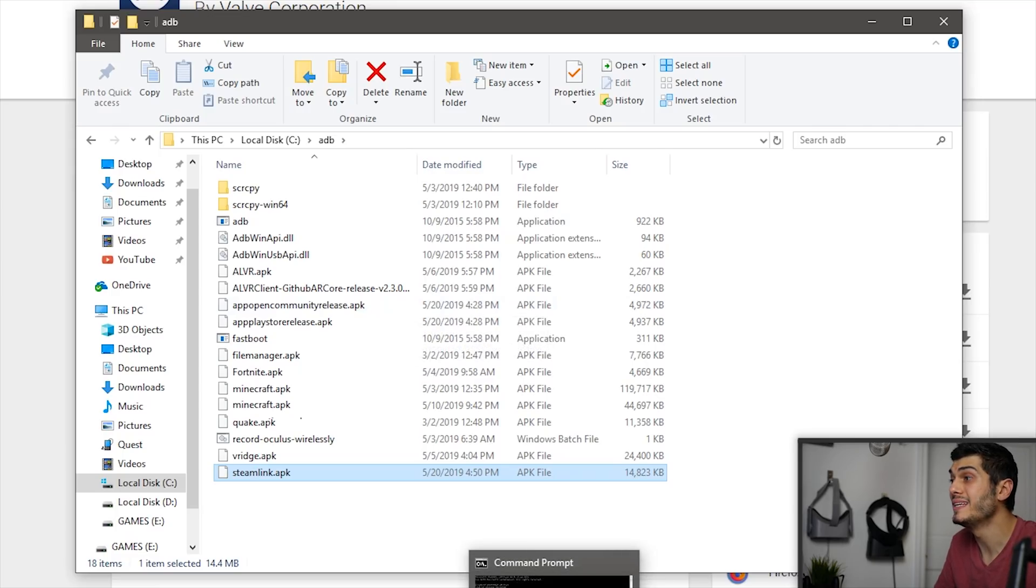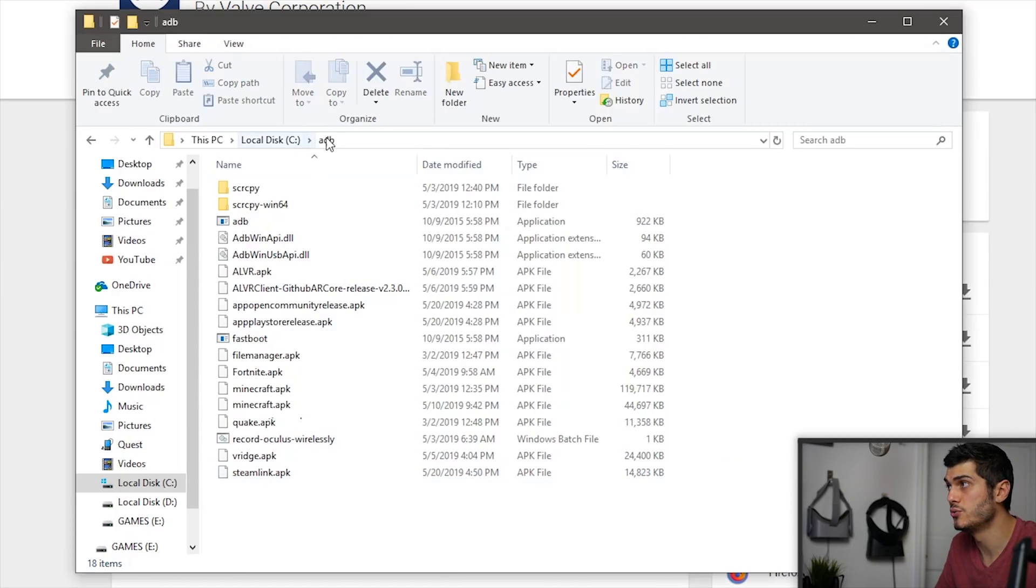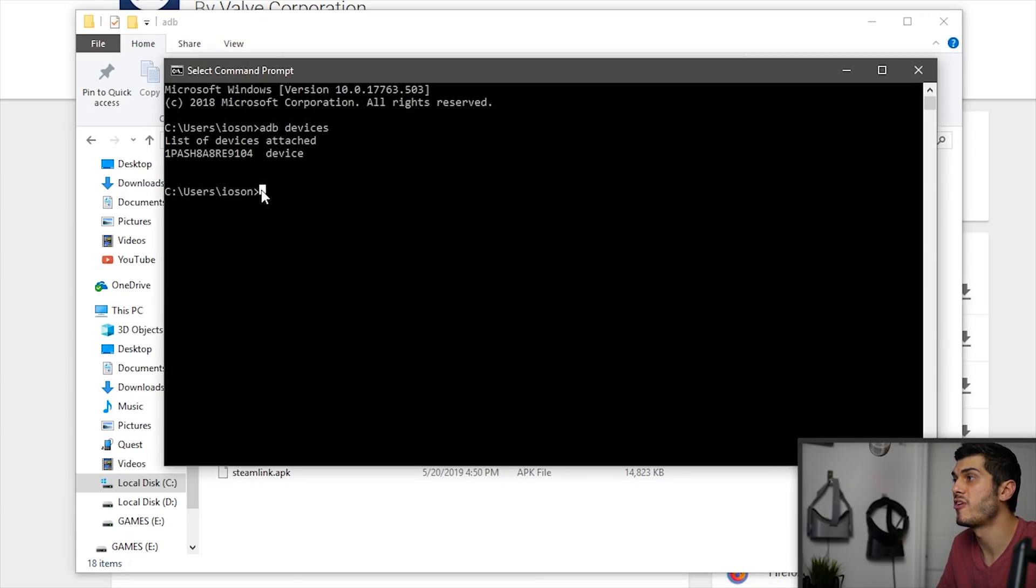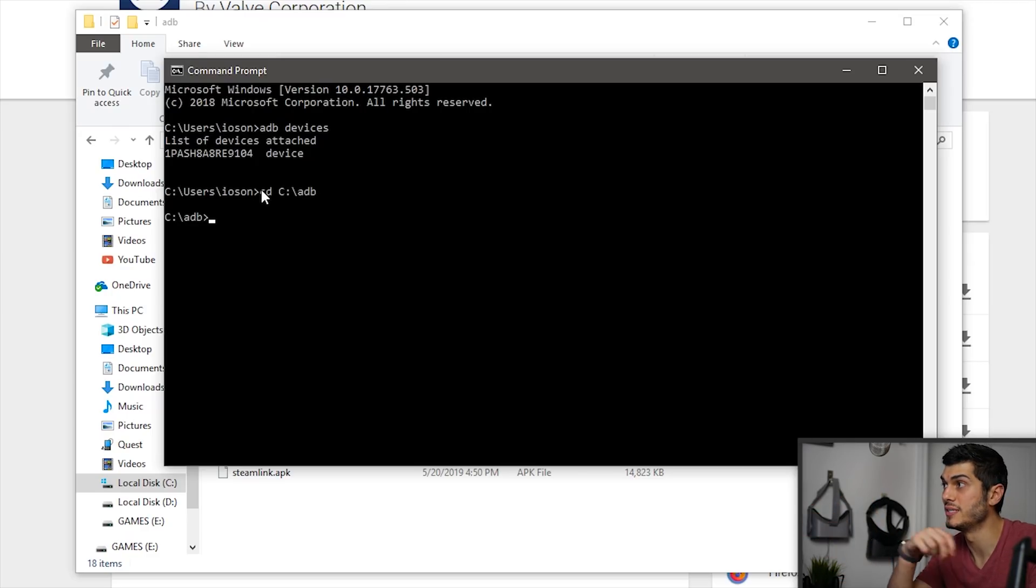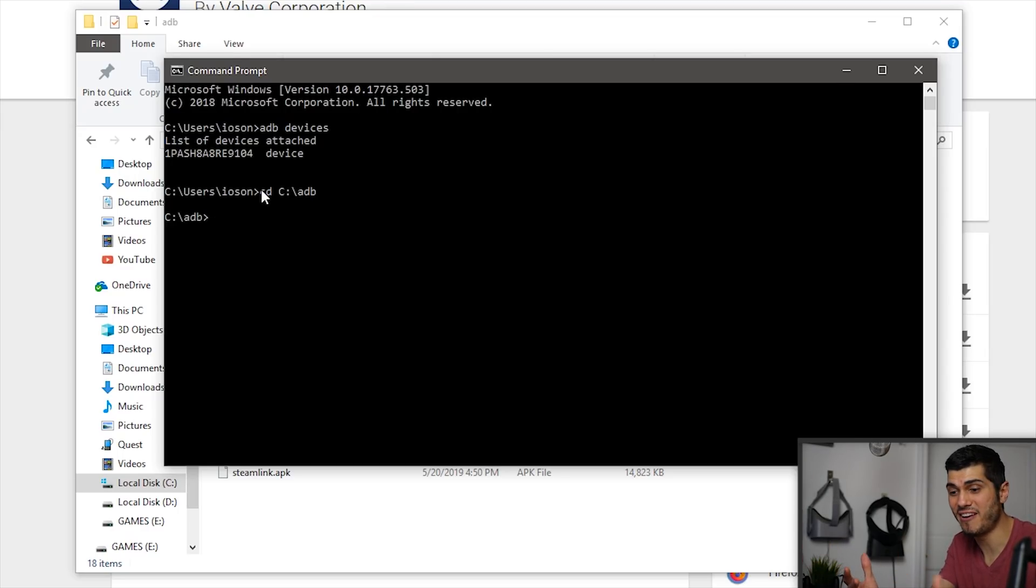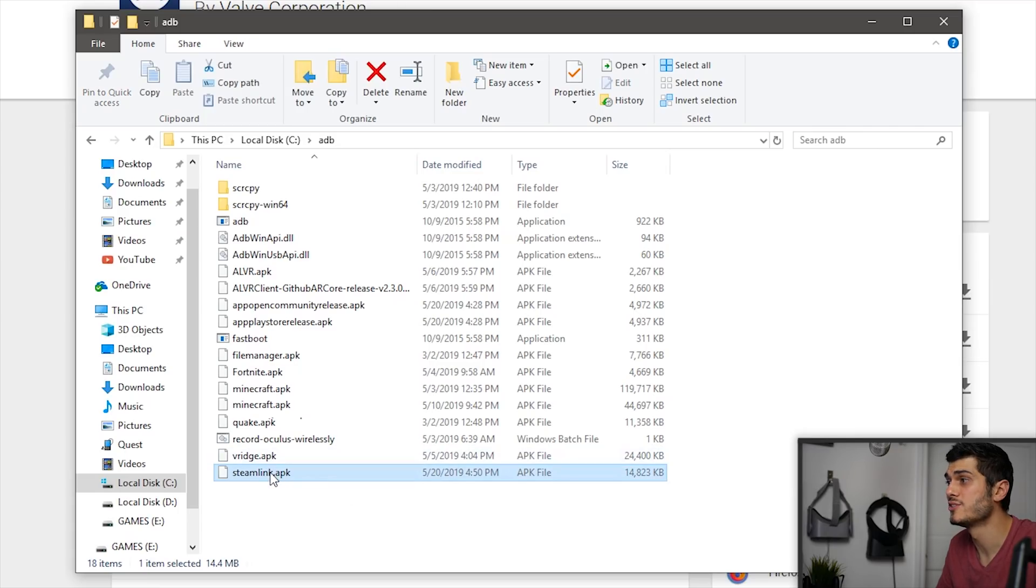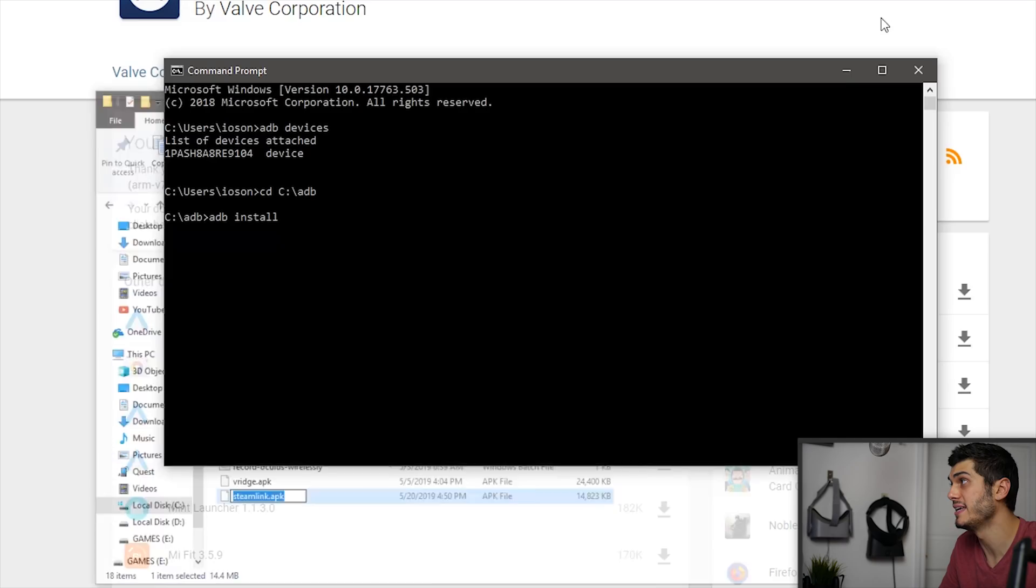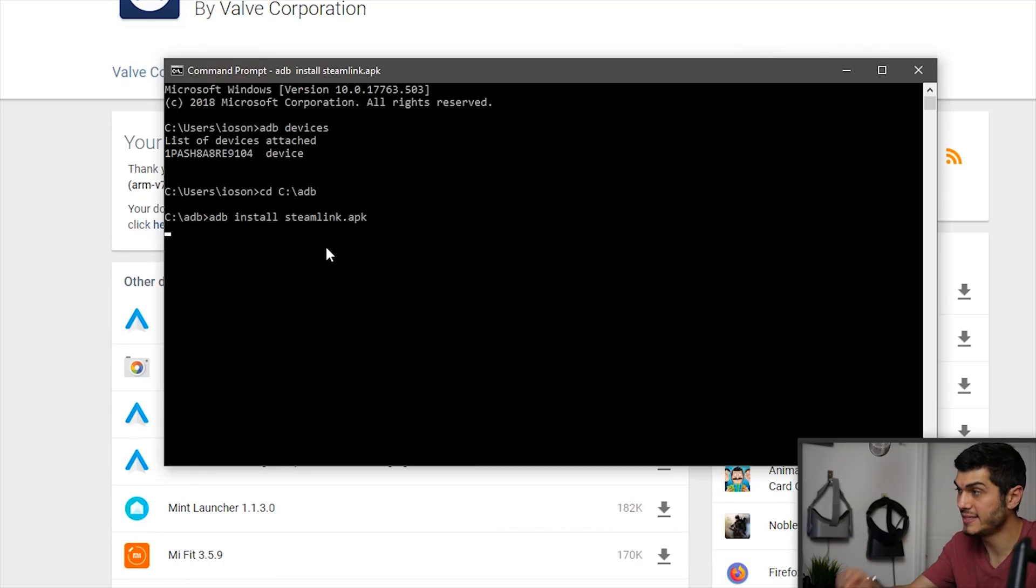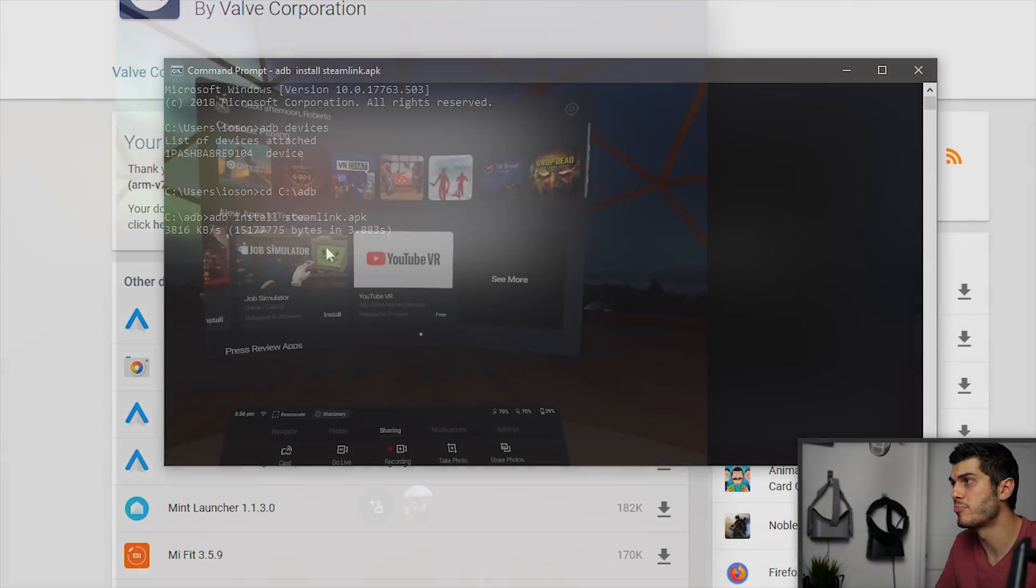Now, opening the command prompt again, what we need to do is copy the address of the ADB folder and we write CD and control V to paste it. So the C ADB and we have it there. And then to install, it's very easy. We have to write ADB install space and the name of our app that we want to install. So we have the Steam Link. We can do just copy and paste over there and then copy again and press enter. And that is going to install directly over there.